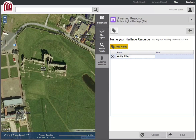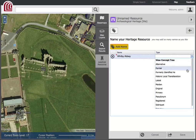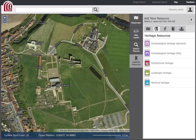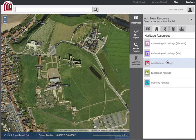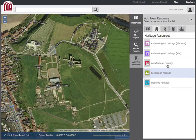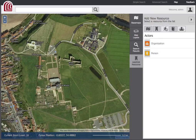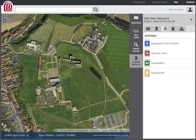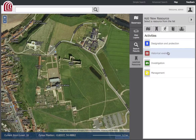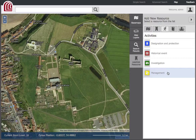By simply pointing, clicking, and typing, users can add different types of resources, such as archaeological, architectural, landscape, and maritime resources, as well as the resources that are related to them, such as actors — which includes associated organizations and persons — and activities, which includes designation and protection, historical events, and investigation and management activities.